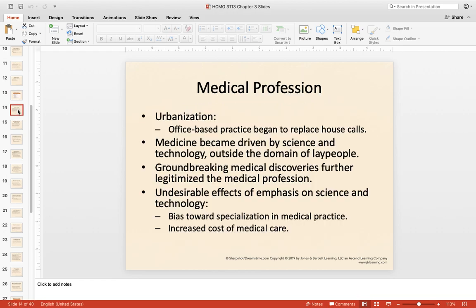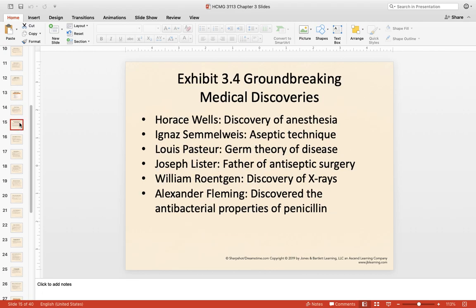The medical profession started to become more urbanized rather than rural, and instead of making house calls like on Little House on the Prairie, physicians started having private practices in their own buildings. Medicine became driven by actual science and technology, becoming more specified and more respected — no longer could any lay person just pick it up and become a doctor. Concurrently, many medical discoveries, like understanding germ theory, began to evolve and really legitimized the medical profession.